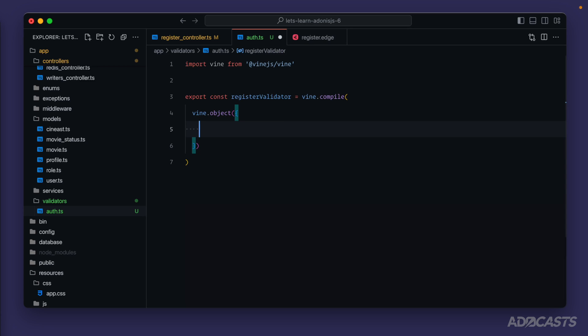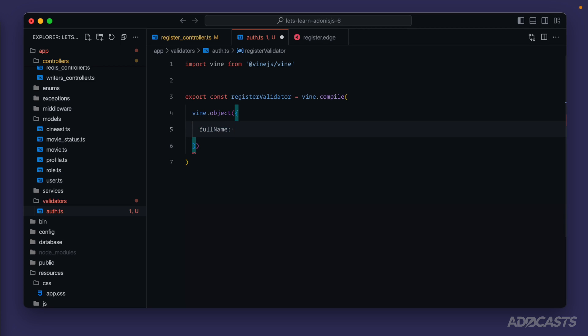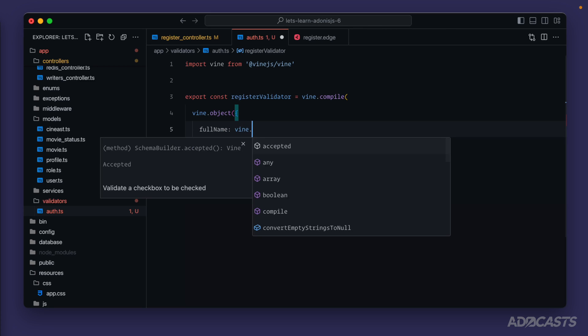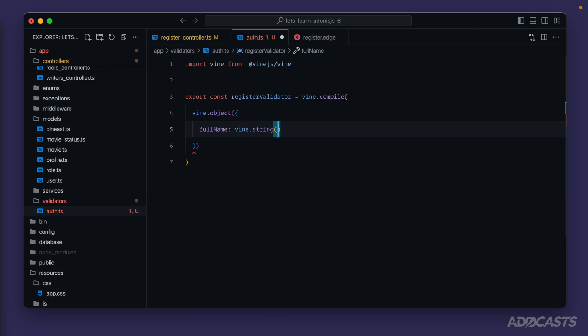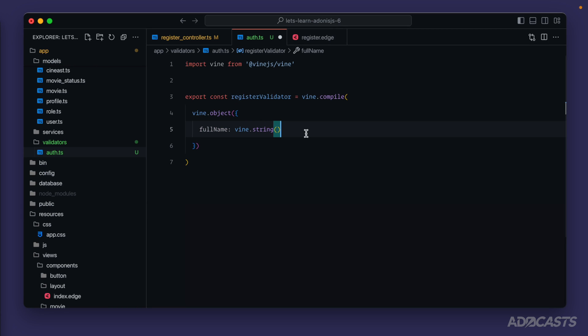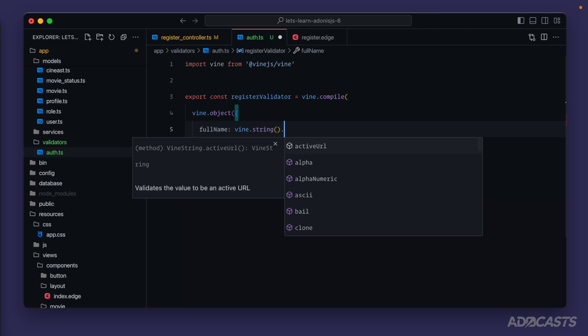Then we want to do a key value pair - the key is the field name and the value is the validation rules that we want to validate that key against. For example, for our full name, the field name that we're submitting with our form is full name, that's coming from our input. We can specify the rules for this full name as vine.dot, and then from here we want to specify the type of the input - whether it's a number, string, array, boolean so on and so forth. For our full name it's going to be a string.